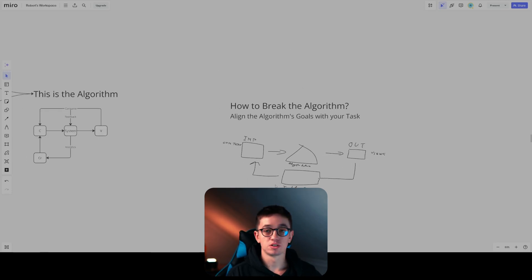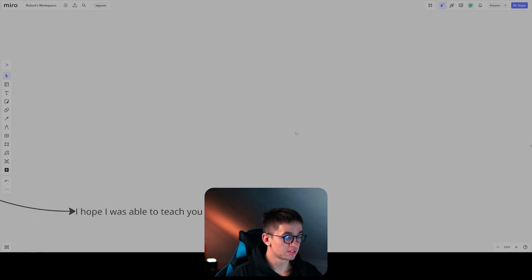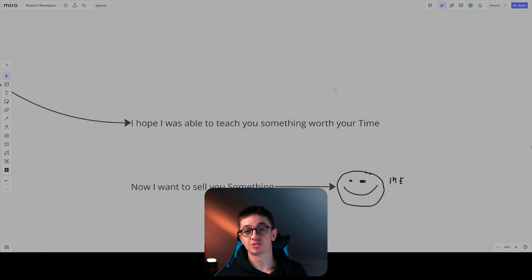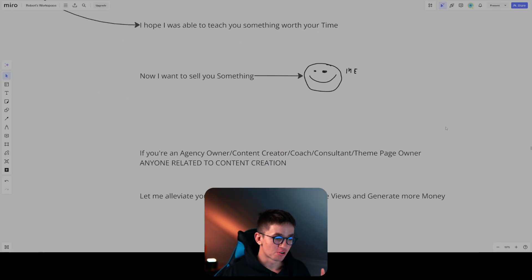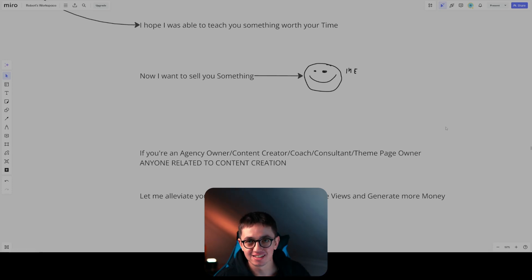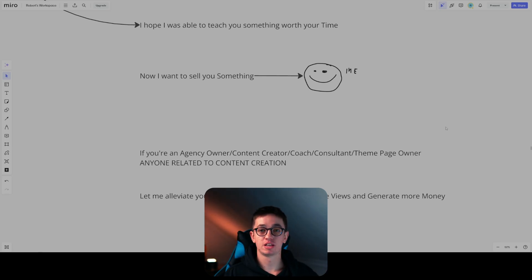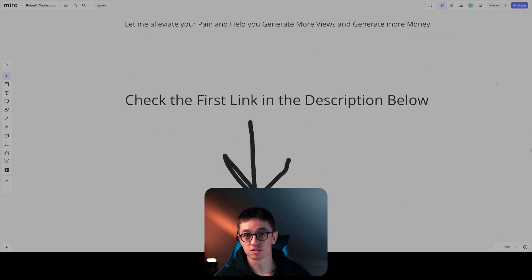So that was how the algorithm works and how to break it. I hope this was worth your time. Now, if you're an agency owner, a content creator, coach, consultant, theme page owner, or anyone related to organic content — let me help you generate more views and more money. Go and check the first link in the description below.